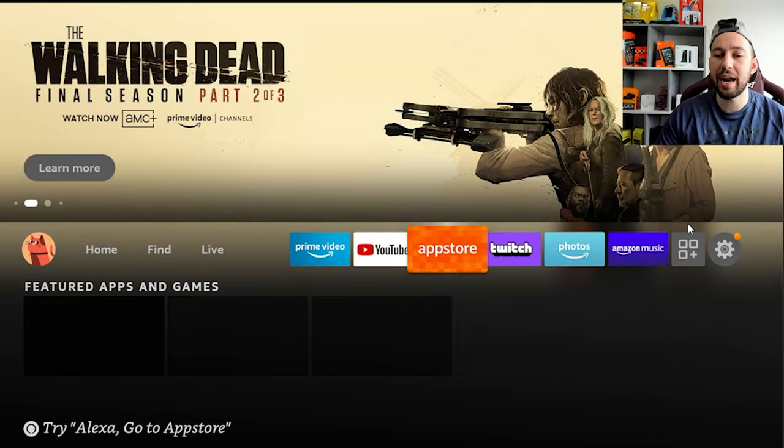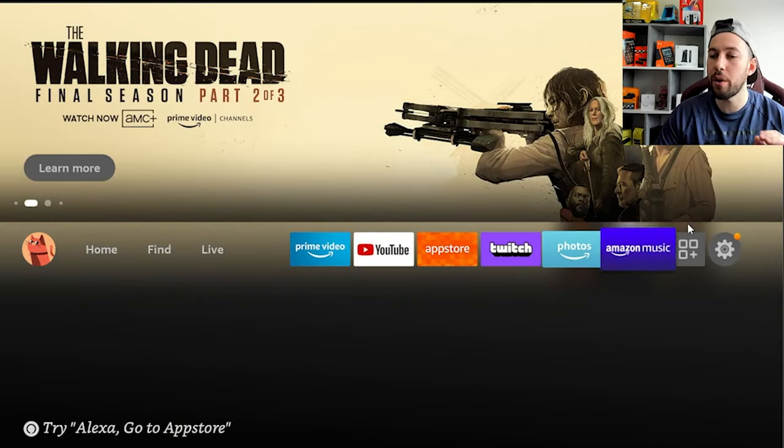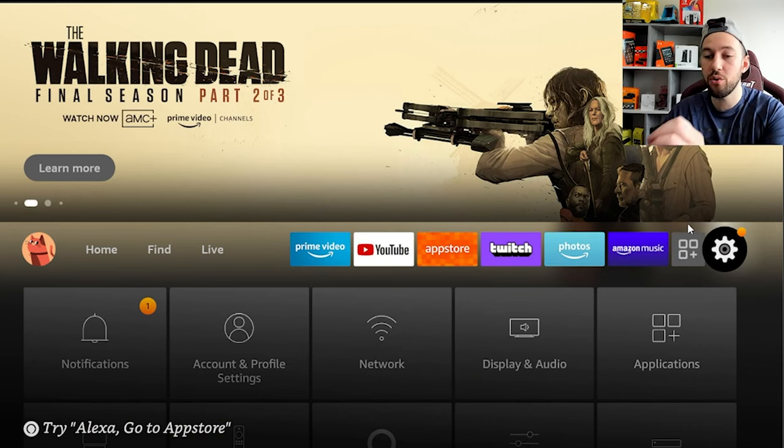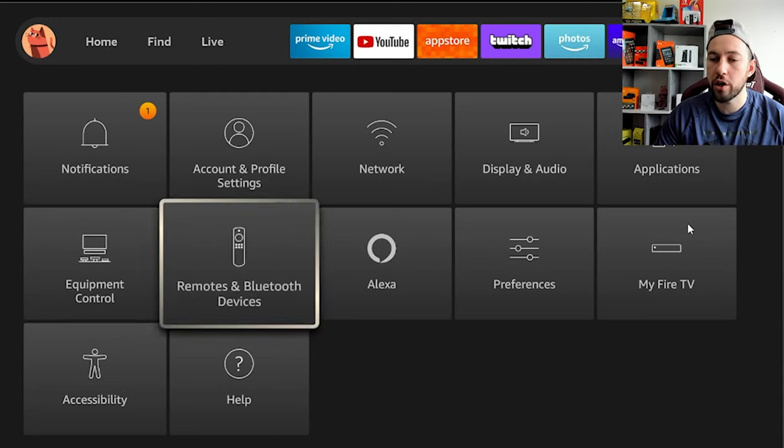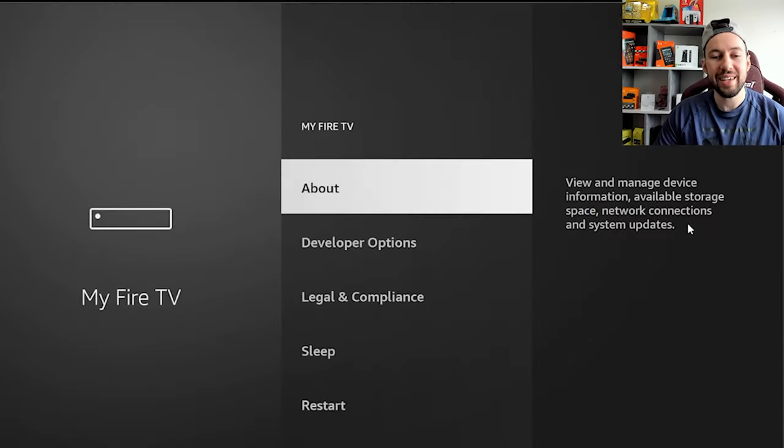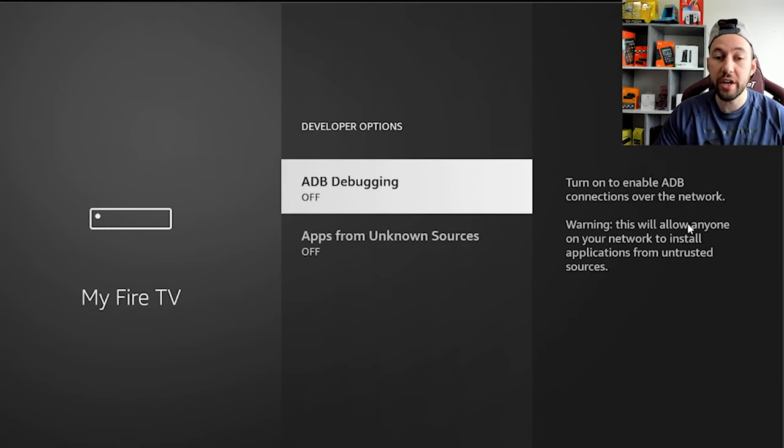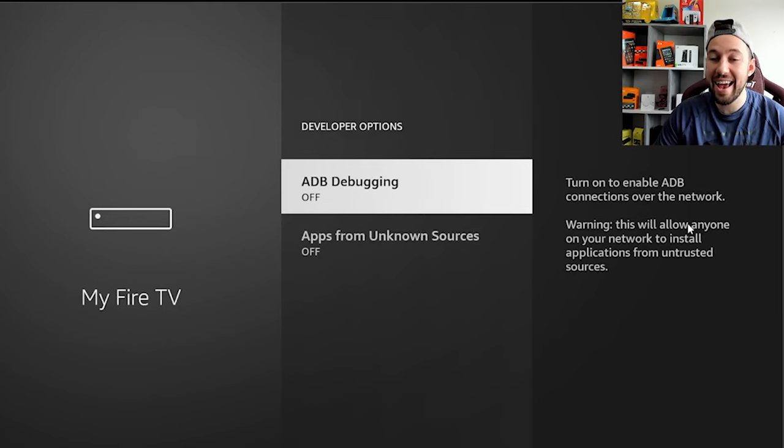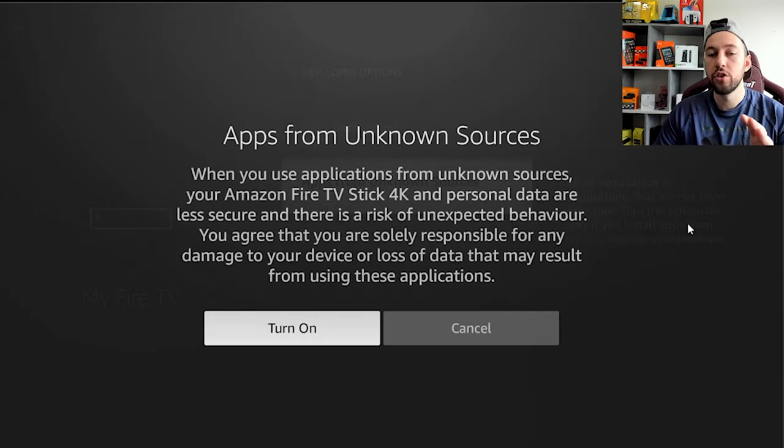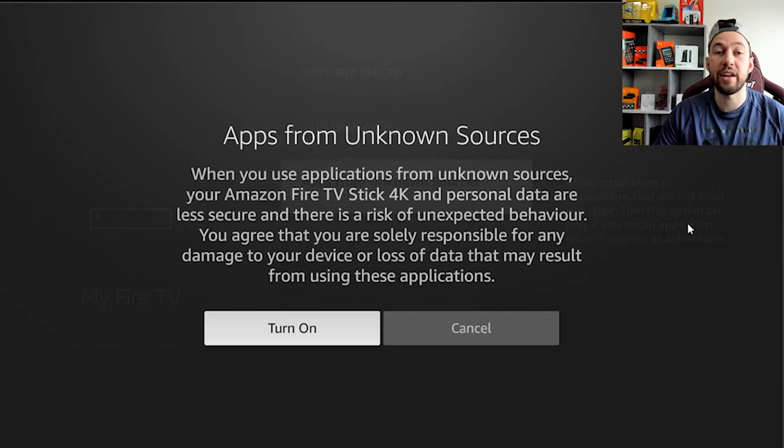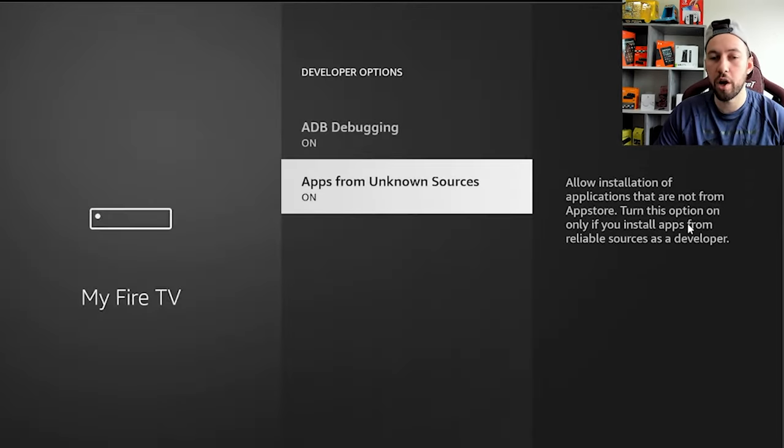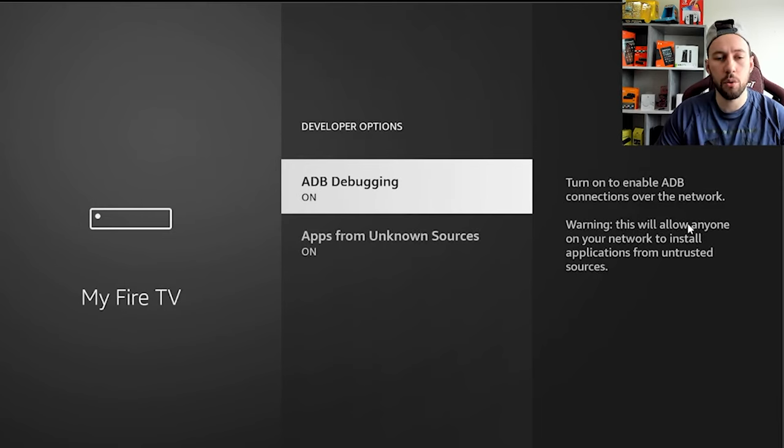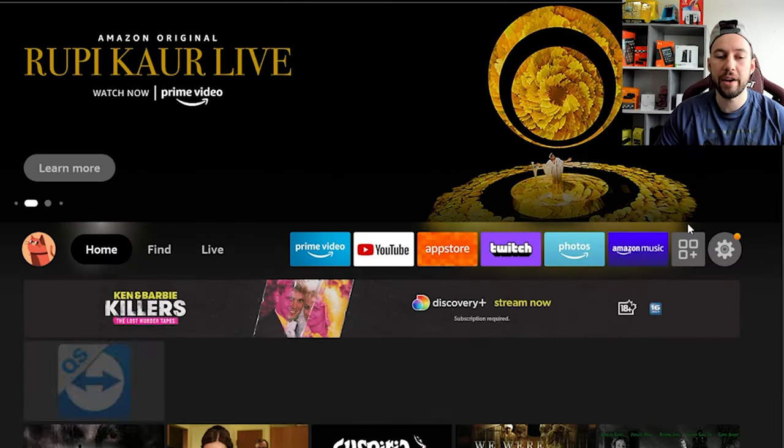So the first thing we're going to have to do before we do anything is go into settings. And that is just the gear on the far right here. Everybody should have the new interface by now. So you're going to want to go to My Fire TV. And this lets us access developer options, which in turn will let us use unknown sources and ADB debugging. So you're going to want to turn on both by pressing OK on your remote. So press turn on. Don't worry about it. This is normal. Anything that's not in Amazon App Store will have this pop up. So just go ahead, press turn on. Not a big deal. So make sure both of these options are on. That will save us a little bit of time going forward.